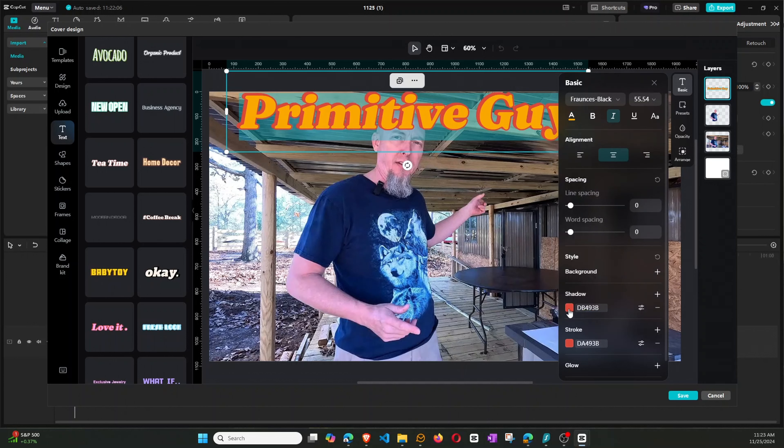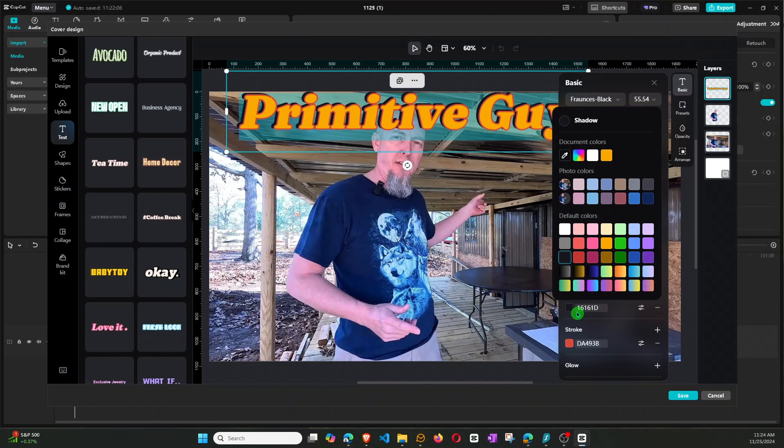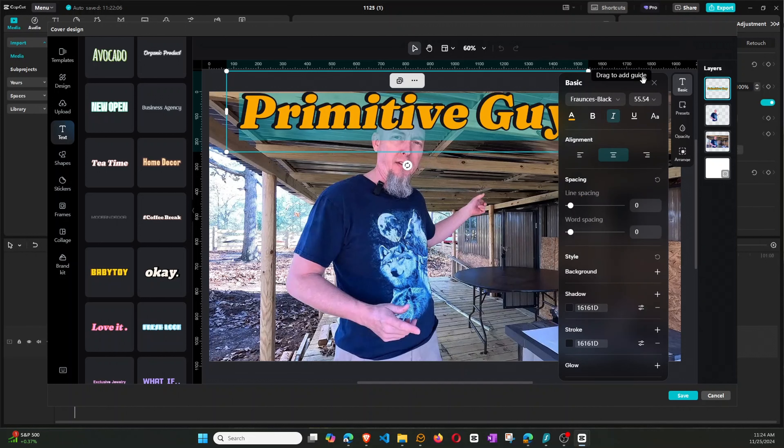And then, let's see. And then it's got the shadows. Let's make the shadows black. Okay, and it looks like there's an outline. So let's make the outline, let's make it black as well. There we go. So we've got that primitive guy.